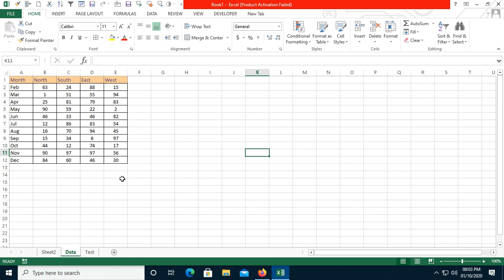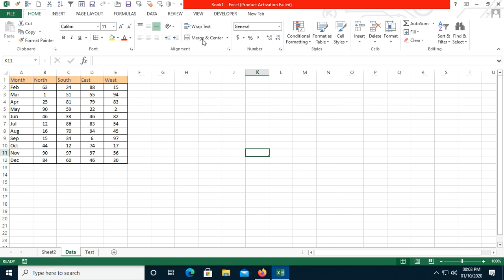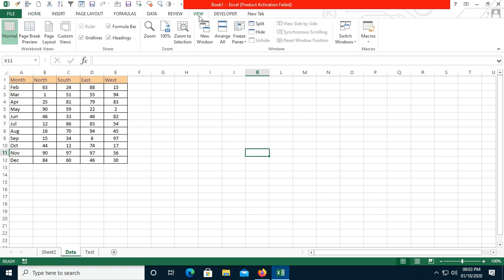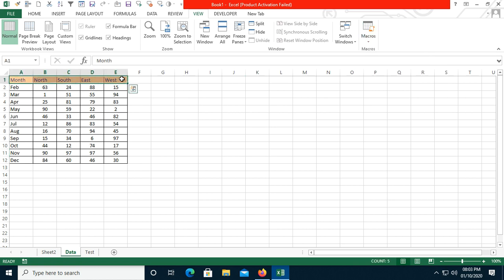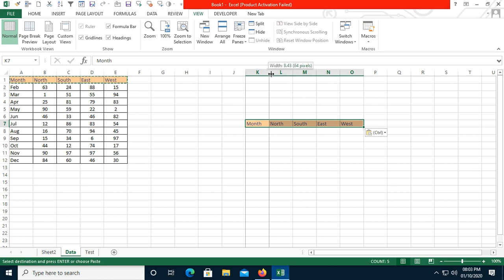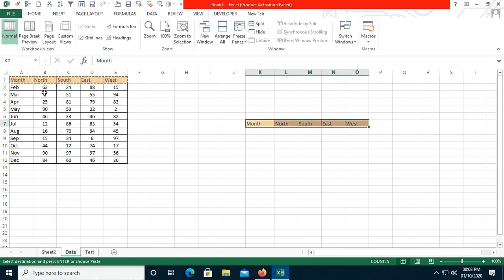We have three or four options for recording macros. In the first video I showed the record button, and in the second I showed how to go to the View tab, then to the Macro button, where you have a Record Macro option. So first I will paste the data here.